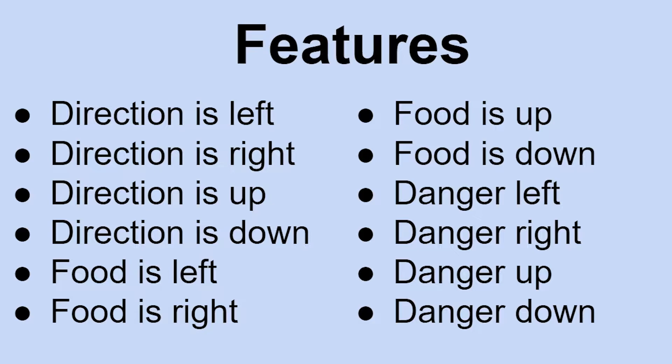All these features are either false, so 0, or true, so 1. These features will give our snake agent enough information to do some serious learning.